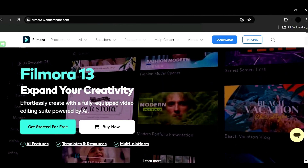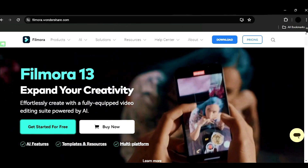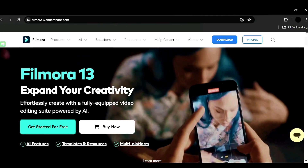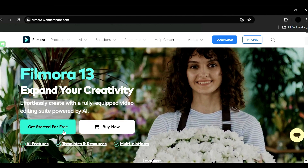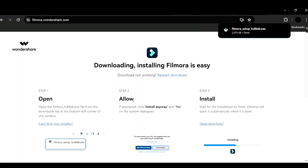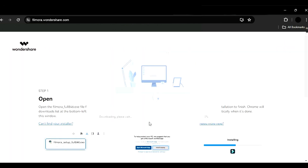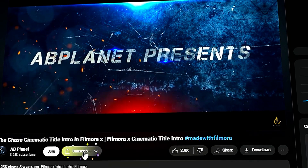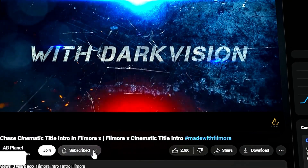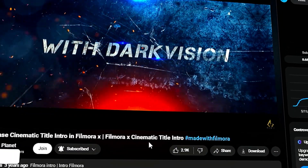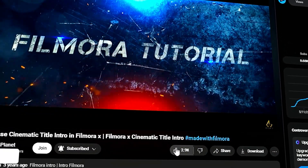Before we begin, if you haven't already installed Wondershare Filmora, please visit the official website and download the latest version, then install it on your computer. Also subscribe to my channel and hit the bell icon so you never miss any of my upcoming videos.